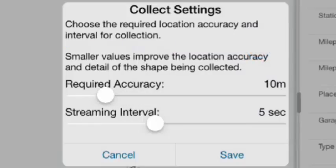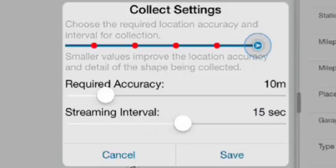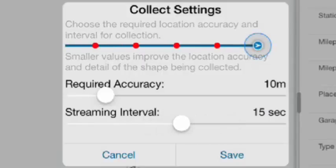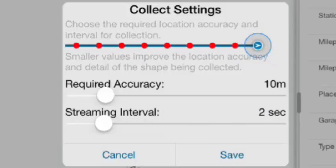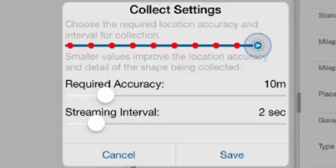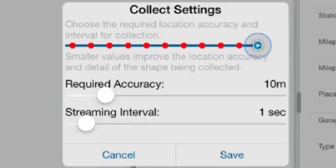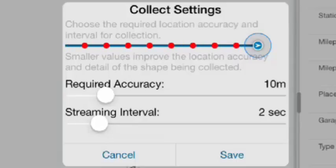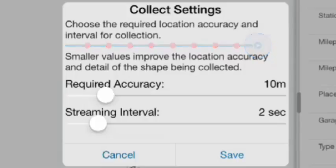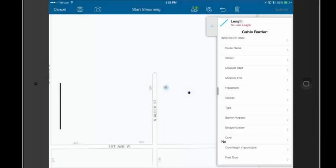I can also change the Streaming interval, which means how often will it collect a GPS location or a vertex on my line. This would be true for Polygon features also. I'm going to set that to 2 seconds, and then tap on Save, and that will bring me back to my map so I can begin collecting data.